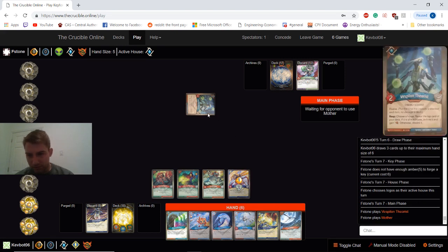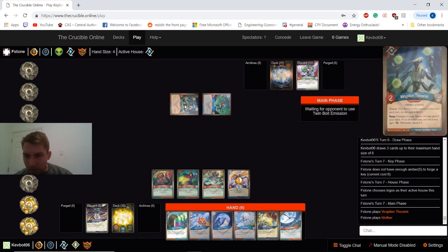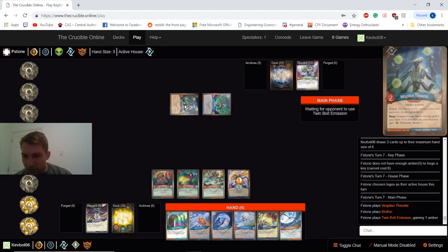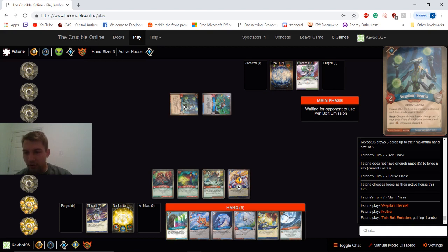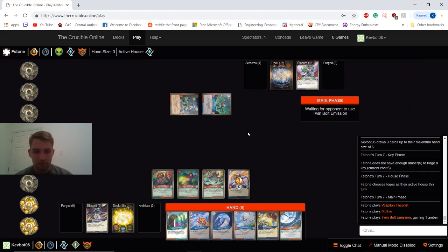What is this? Elusive and reaped. Choose a house. Reveal the top card of your deck. If it is of that house, archive it and gain an amber. Okay. Interesting card. Okay. Twin Bold Emission here.